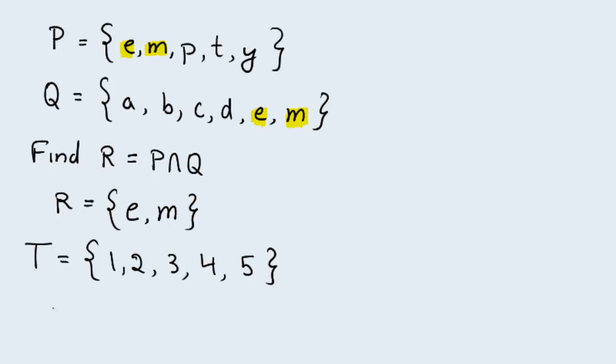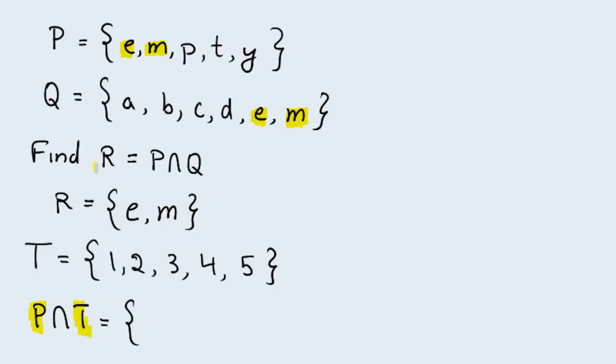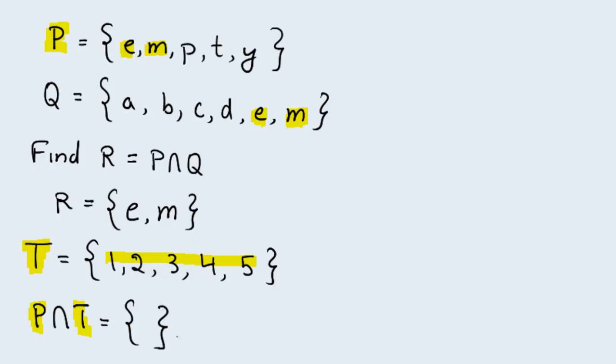And let's look for the intersection of P and T. Well, the intersection has in it those elements that are in common between the two sets we're taking the intersection of. Let's look at P and T. The set P has in it only the letters E, M, P, T, Y, while the set T has in it numbers only. So the intersection of these two sets is going to have nothing in it because there's nothing in common. Another way to write this is with a zero with a slash sign through it, and this represents an empty set.